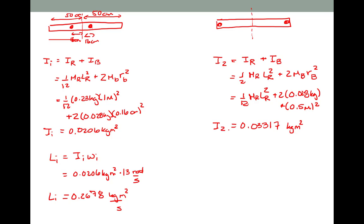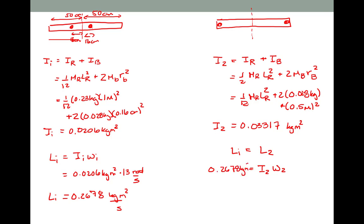It is larger, as we might have expected, because we have more mass distributed further away from the axis of rotation. I can now use conservation of angular momentum: the initial angular momentum has to equal the angular momentum at stage 2. That gives the moment of inertia for stage 2 times the angular velocity at stage 2, equal to 0.2678 kilogram meter squared per second. Plugging in 0.03317 kilogram meter squared gives an angular velocity of 8.07 radians per second.